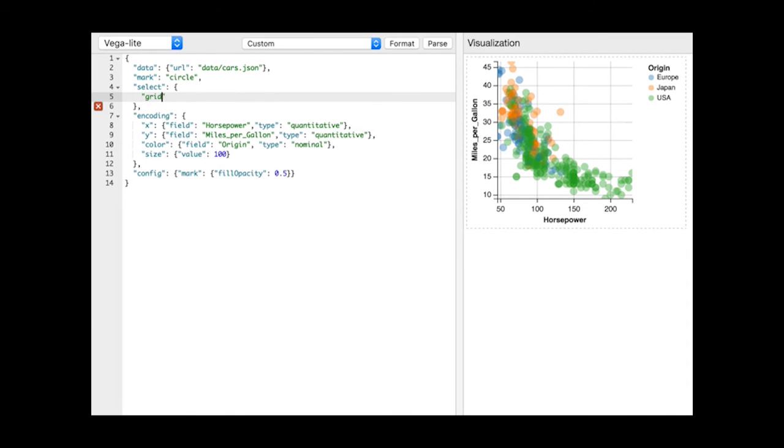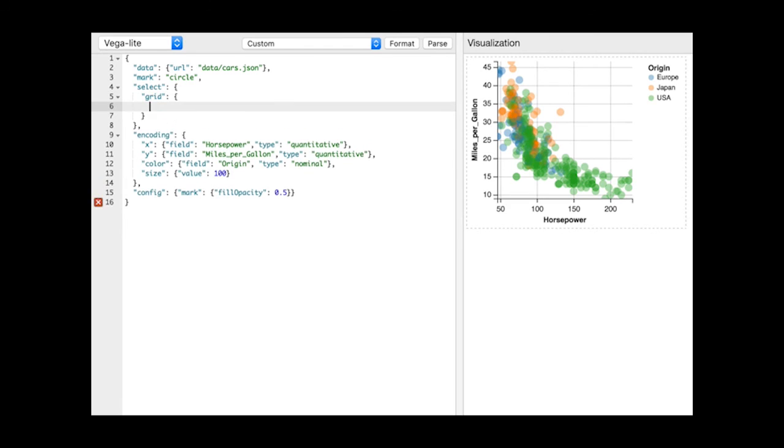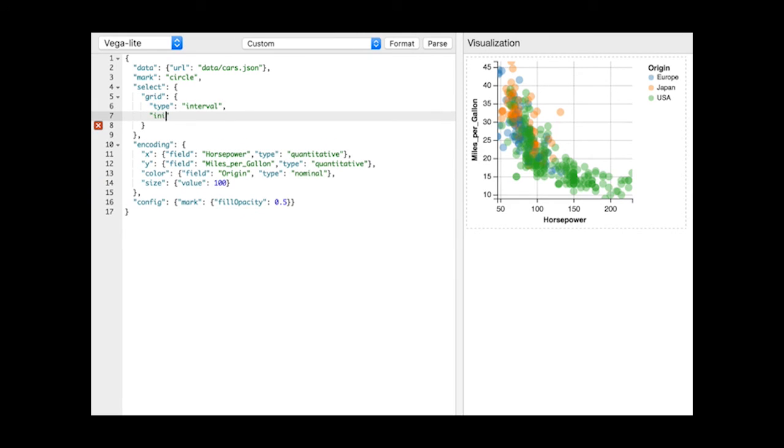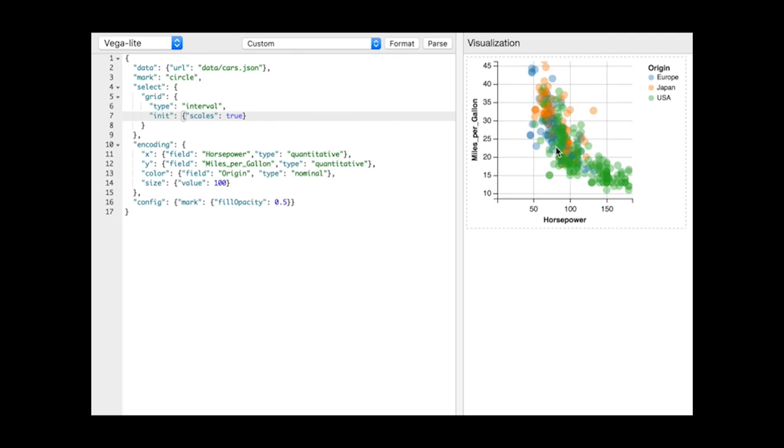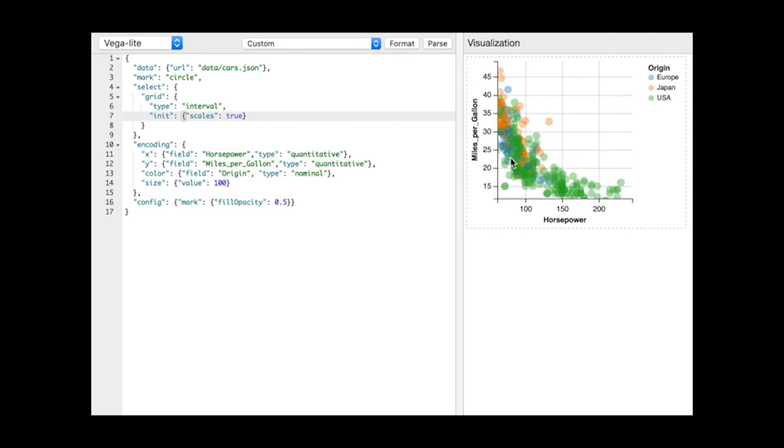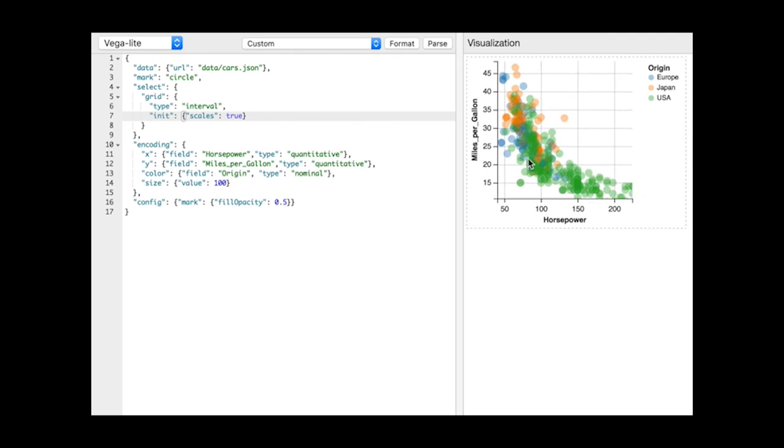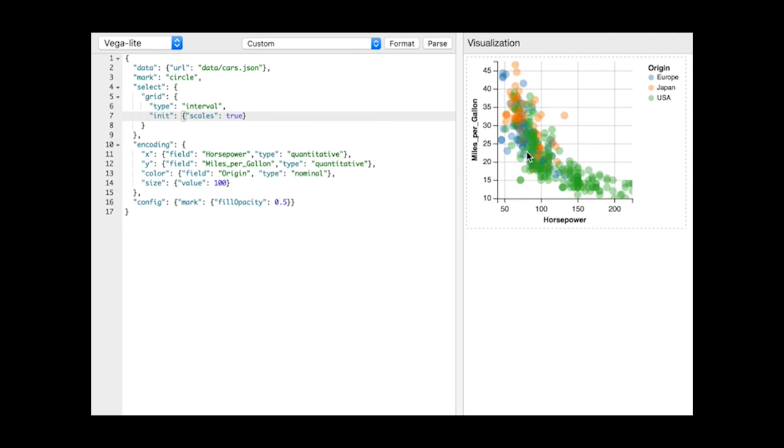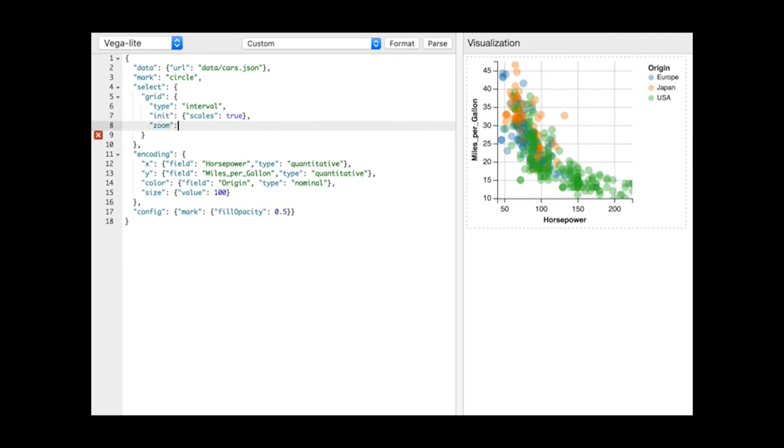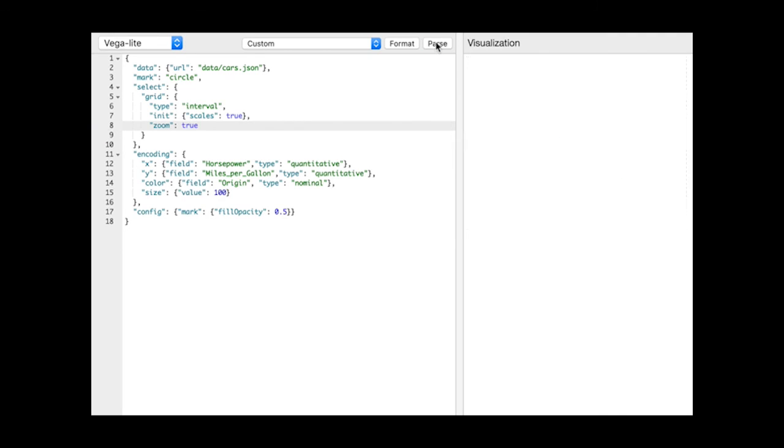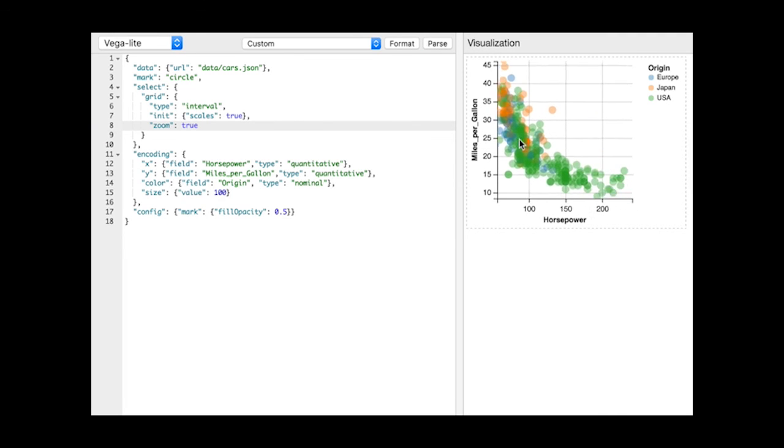Selections are also datasets and we can initialize them with specific backing points. Here, for example, we initialize an interval selection with the visualization scales. Doing so populates the selection with the given scale's domains and parametrizes the scales to use the selection instead. As the translate transform is automatically instantiated for interval selections, we can start to pan the plot. By adding the zoom transform, we can zoom it in as well.